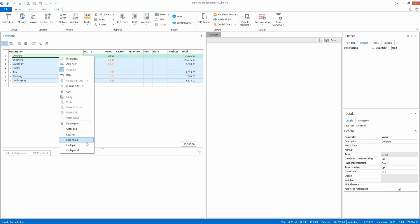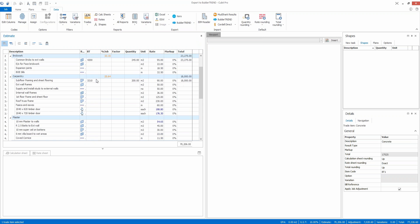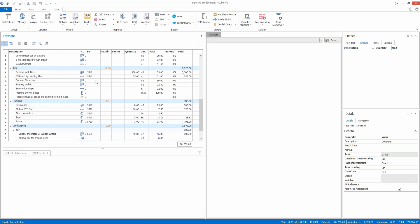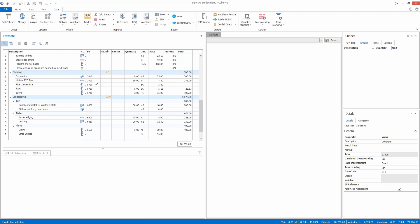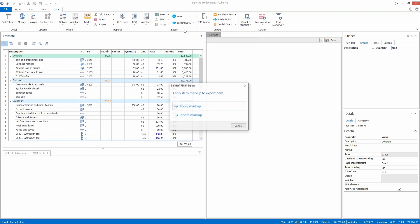What I'm going to do is send across everything that I've coded. You can see all the information that I've got coded in the estimate sheet will now go through to build a trend. So to do that I'm going to click the export all button option.